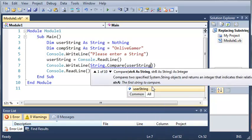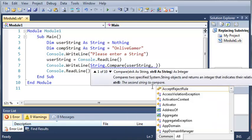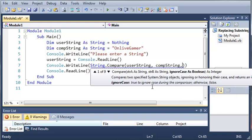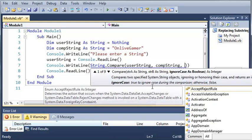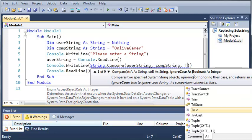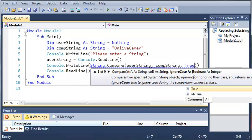We're just going to type userString and we're going to compare that to compString. And then for our third argument, it's got ignore case as Boolean right here, and we're just going to type true.